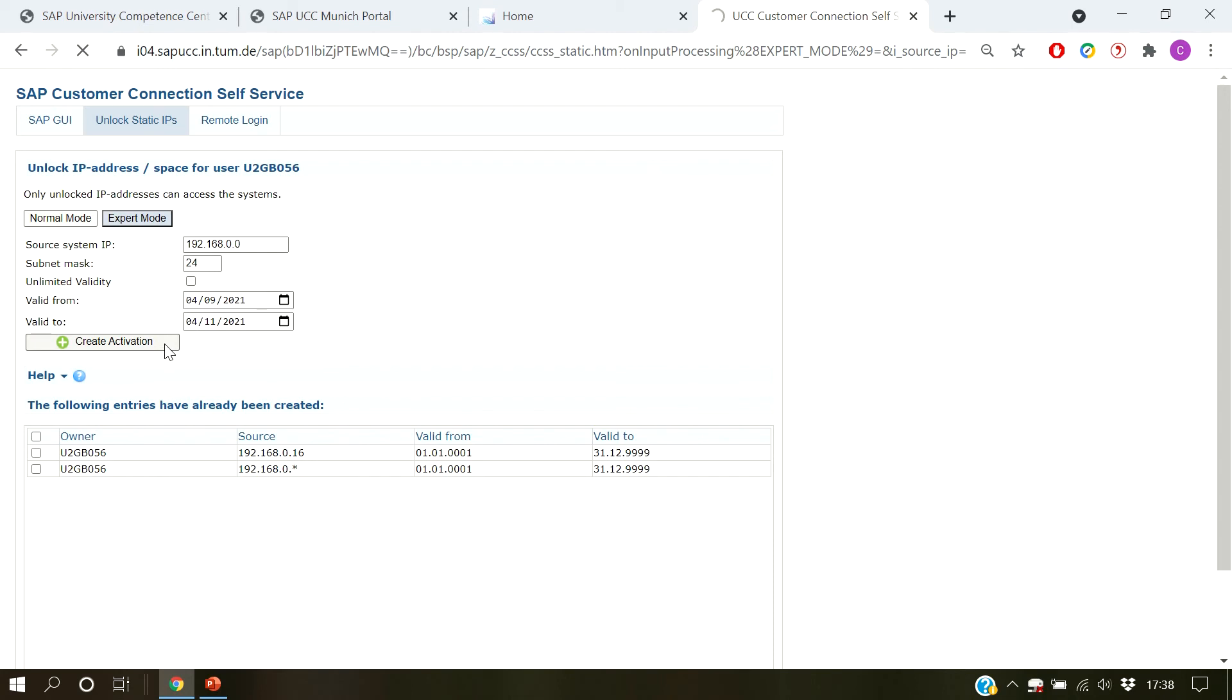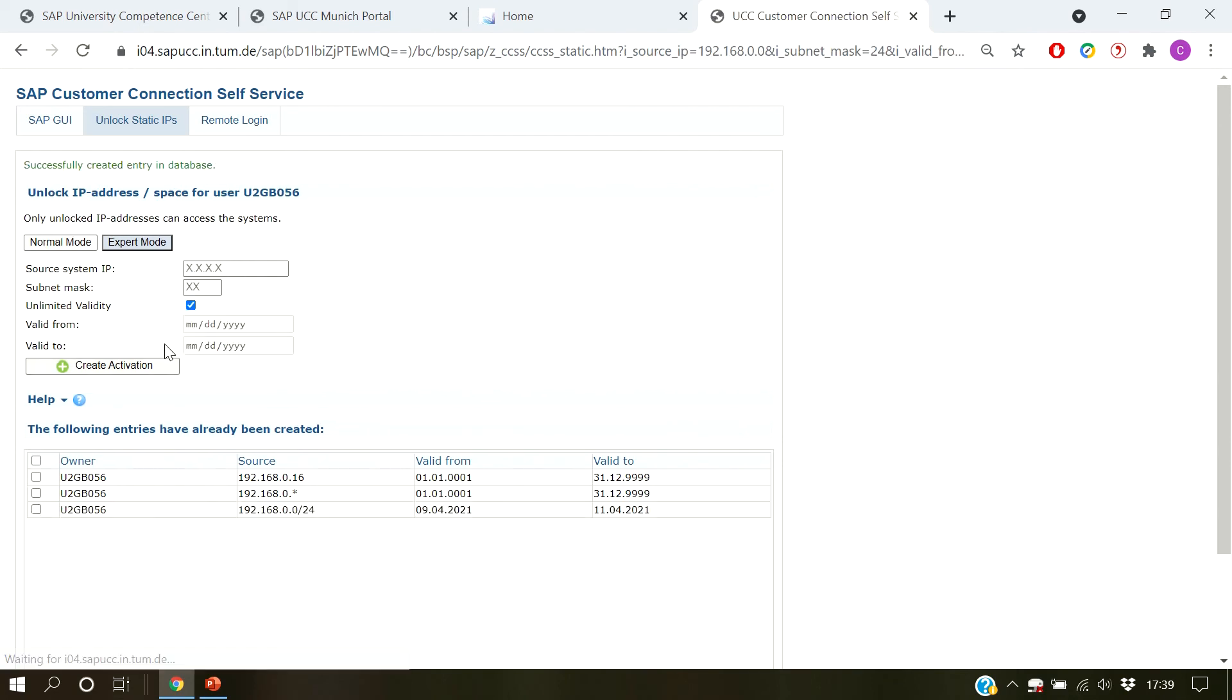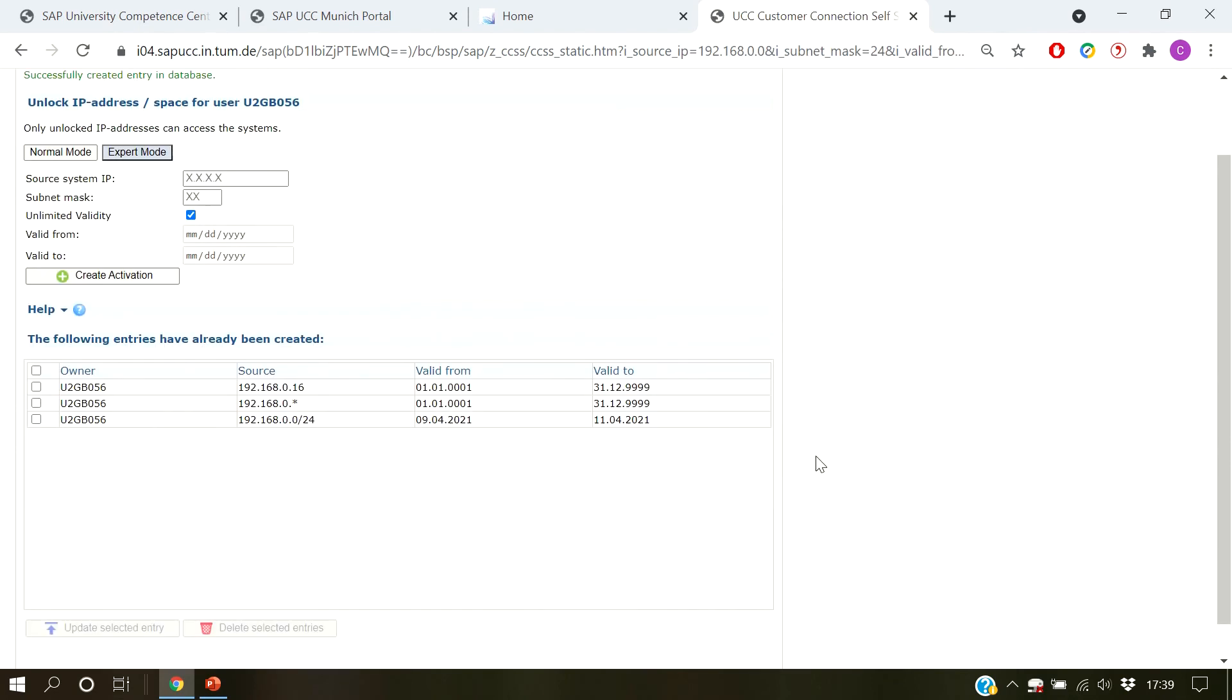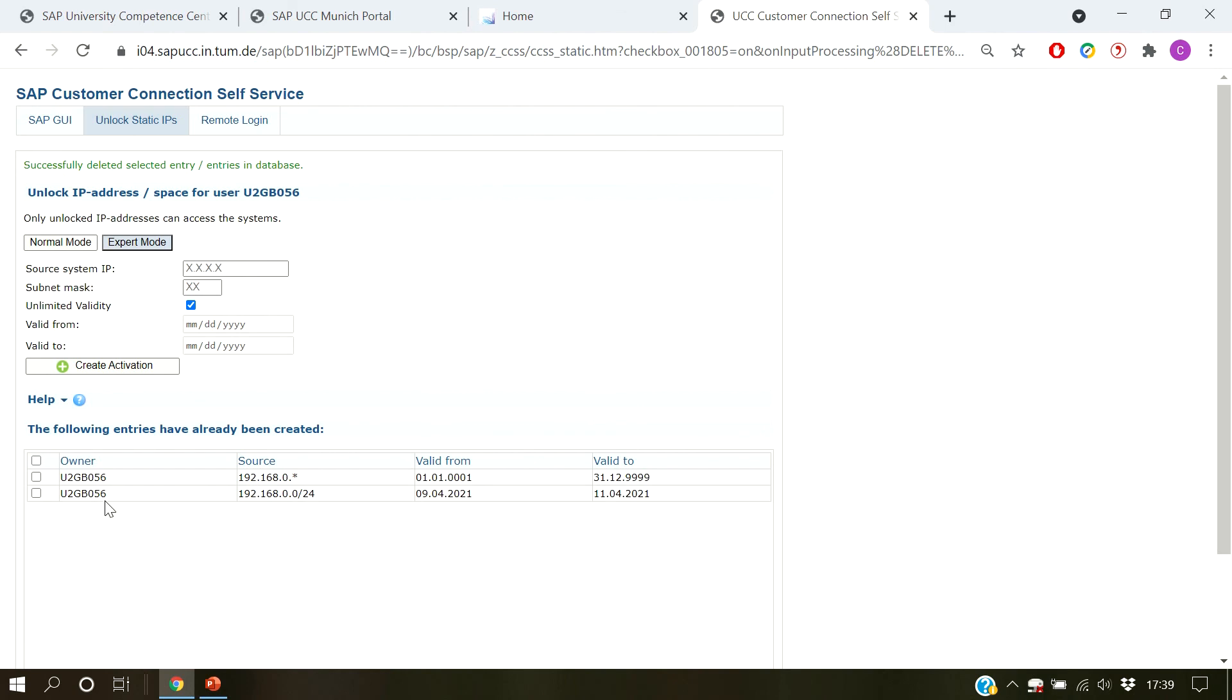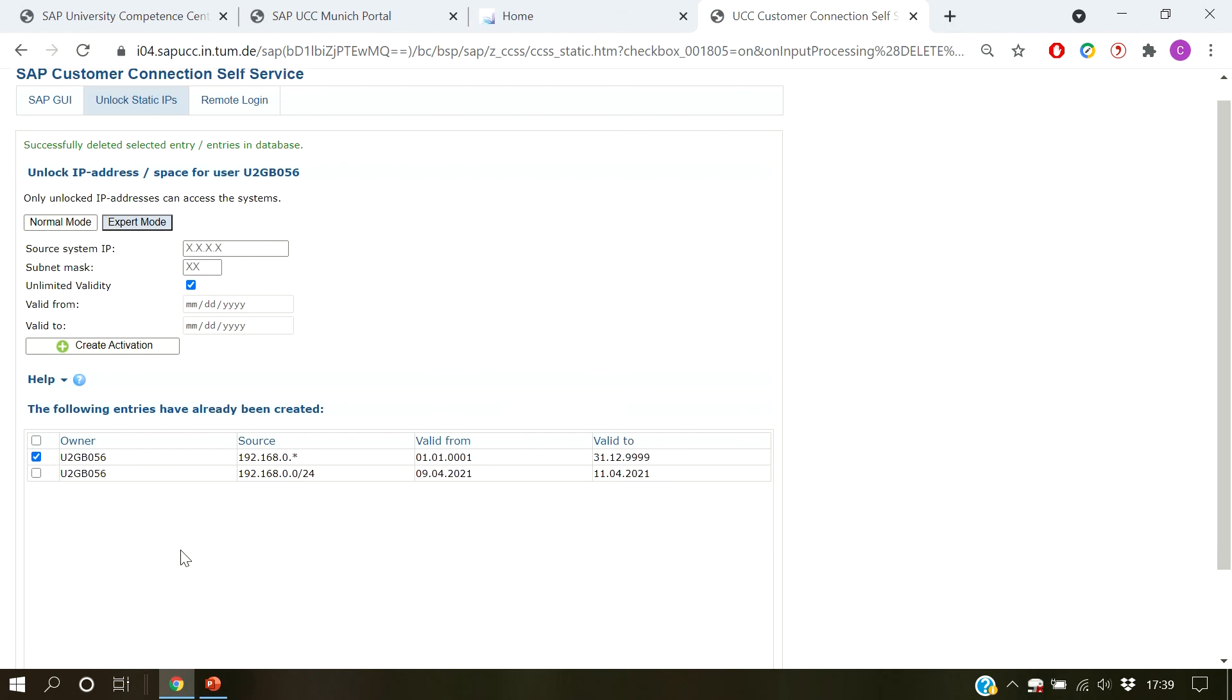If you feel like maintaining some of your already registered addresses, you can find all current activations in the table at the bottom. There you can select an entry by selecting the respective checkbox. By clicking on delete selected entries, all selected entries will be deleted irreversibly. If you have only one entry selected, you can update it by choosing update selected entry.